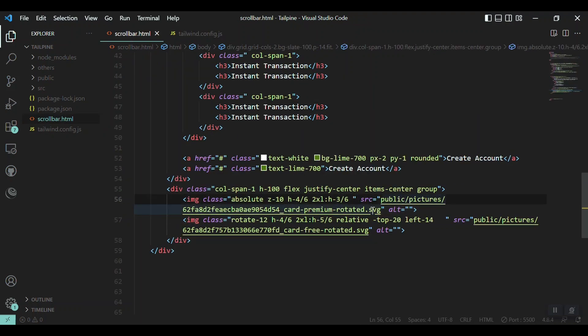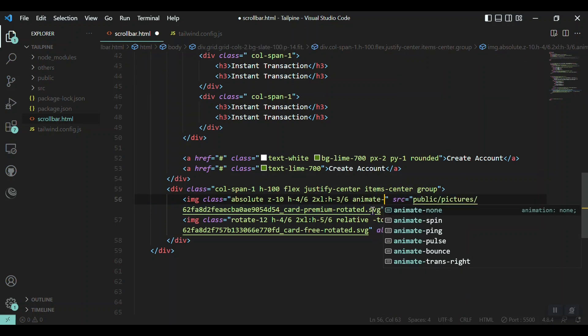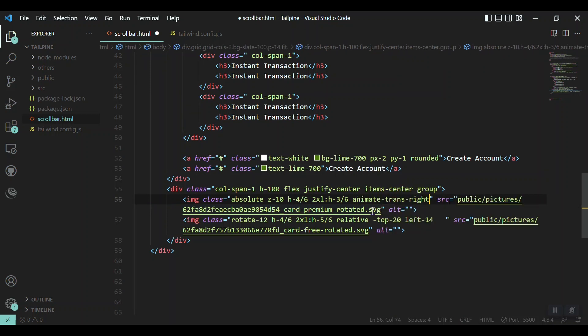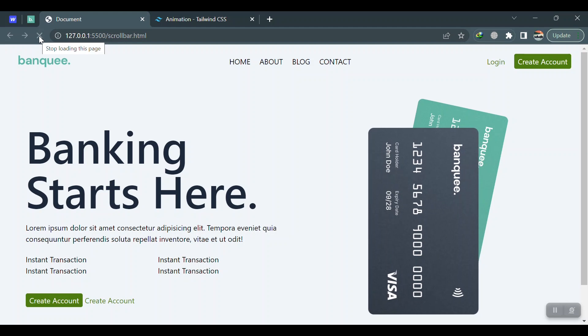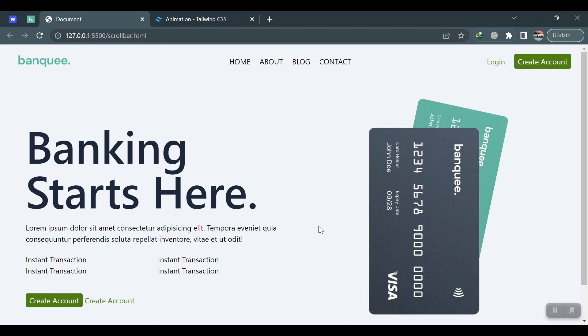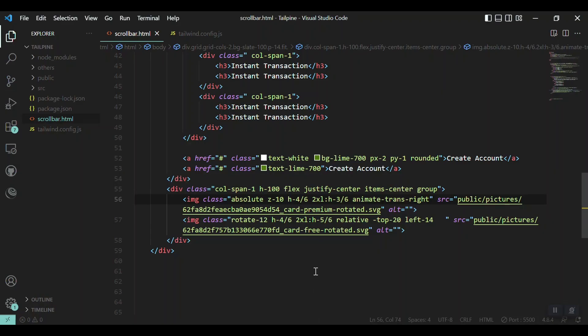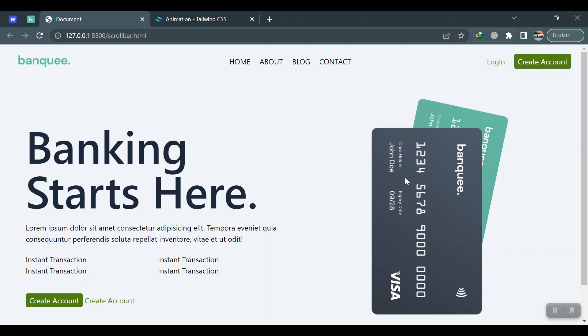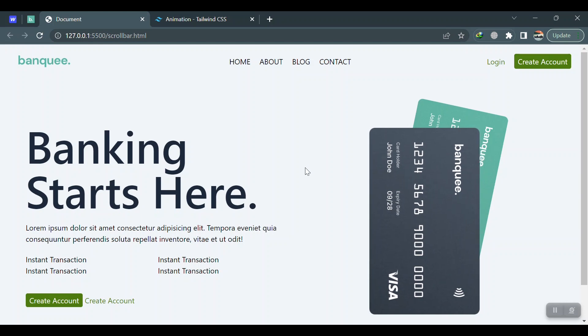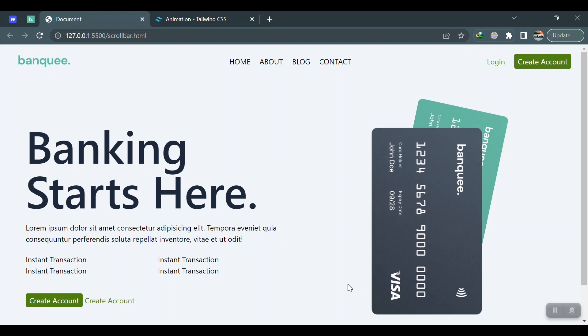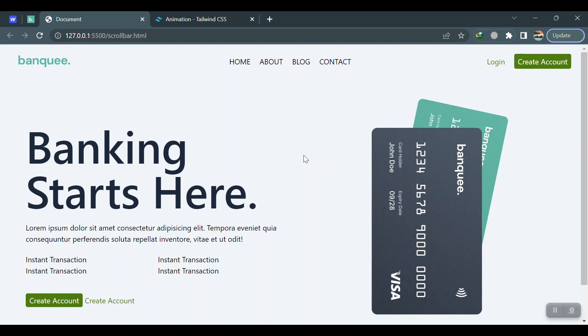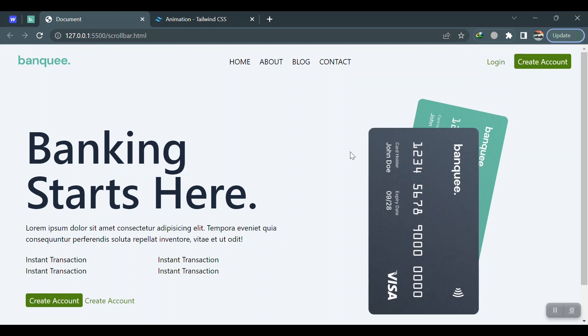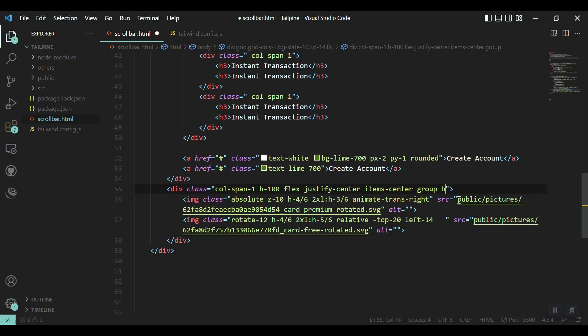Let's save it and check if it works. For the first image, the image on the front, I'll just use this animation: animate-trans-right. You can see that we have the name here. Let's save and check, refresh it. As you can see, we got the animation here. I just want this animation on hover, so I'll use the hover utility of Tailwind CSS. On hover, not while hovering on this image, but while hovering on the whole div which is the parent div of these two images.